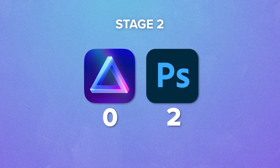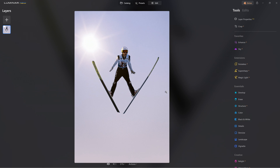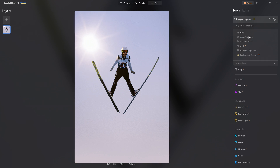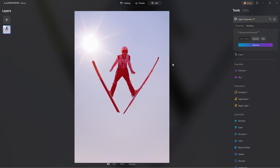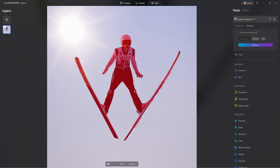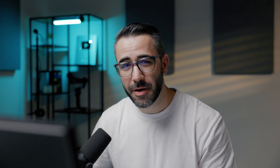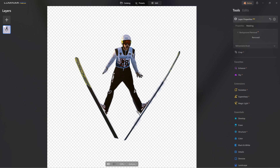So two points so far for Photoshop. Let's move to the second photo — a ski jumper. In Luminar Neo, I click on background removal again. Even though this photo has very good contrast and should be easy for subject detection, it has some minor issues. After removing the background, the result is a much better and cleaner cutout than the first photo. Let's see how Photoshop handles this.